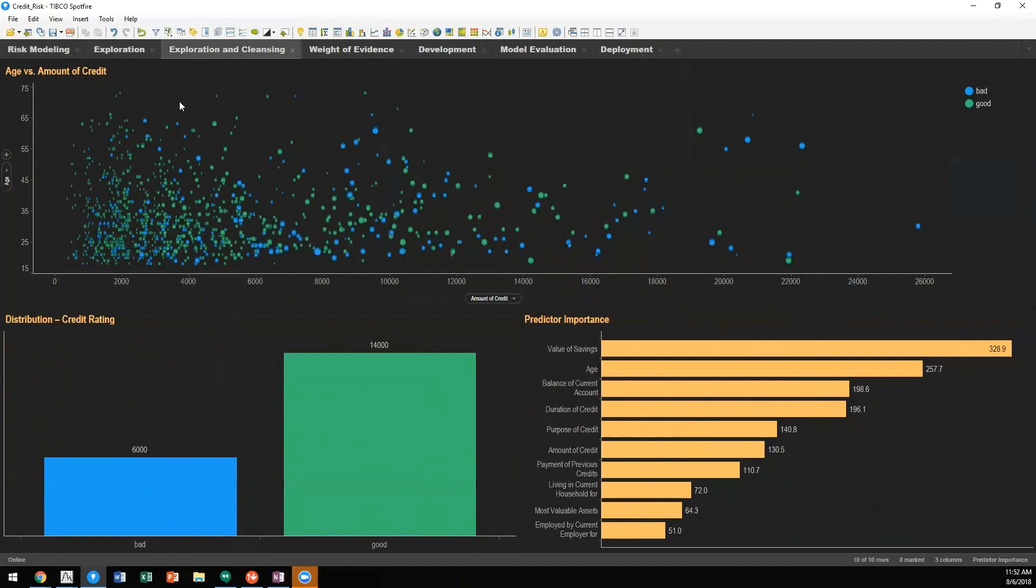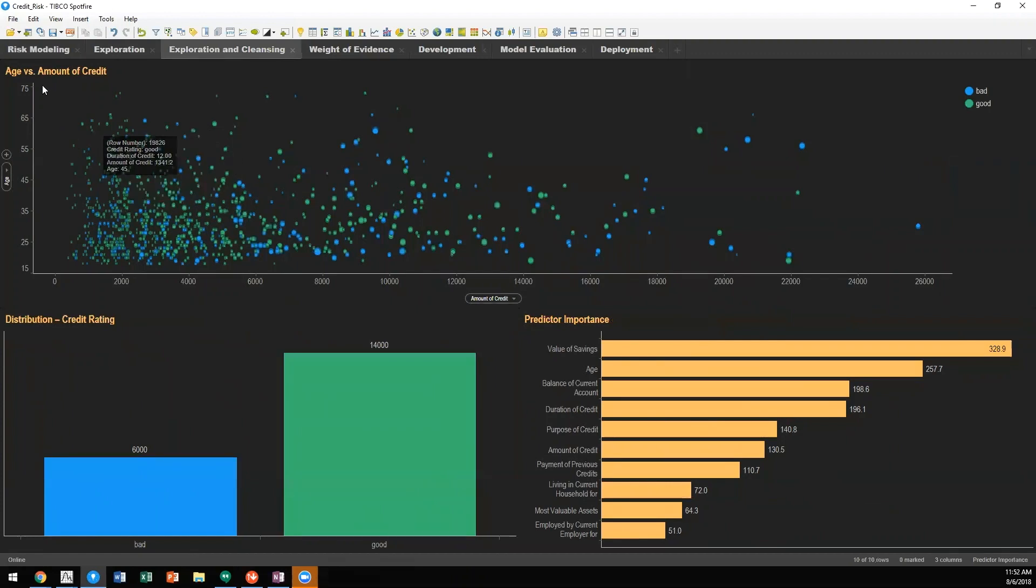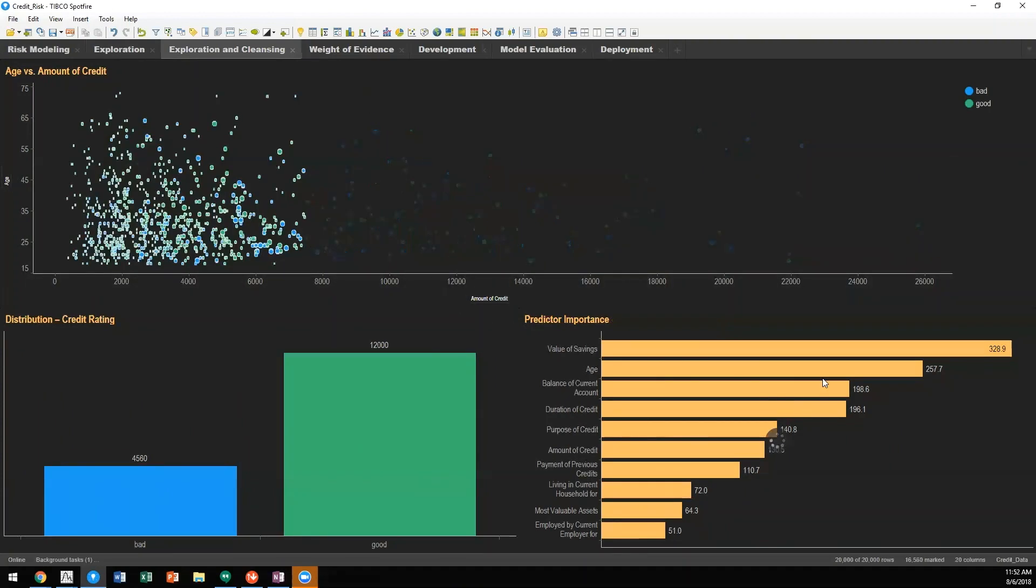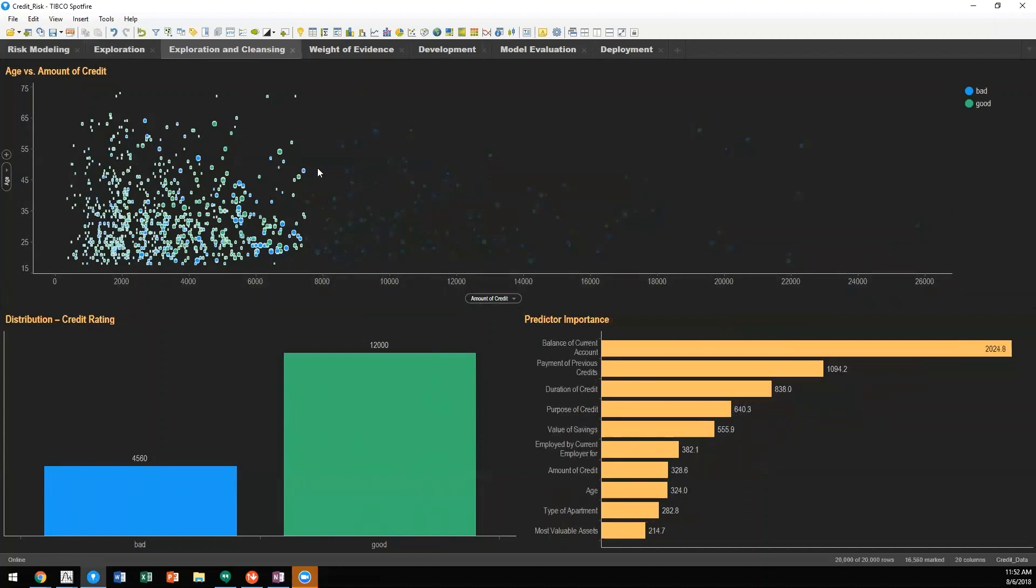Here you'll see that we're looking at the full data source. But what if we were to select a certain population of the data? We would want to see these advanced statistics recalculated based upon the selection that we've made within our Spotfire DXP.